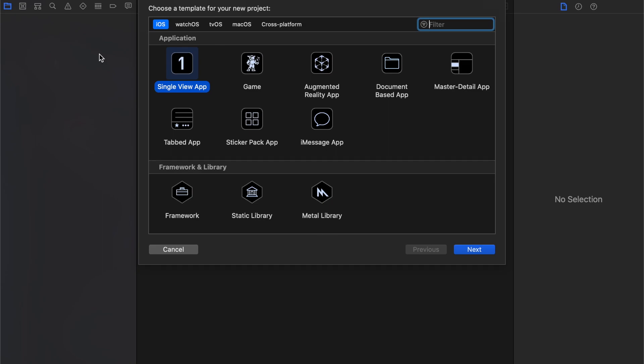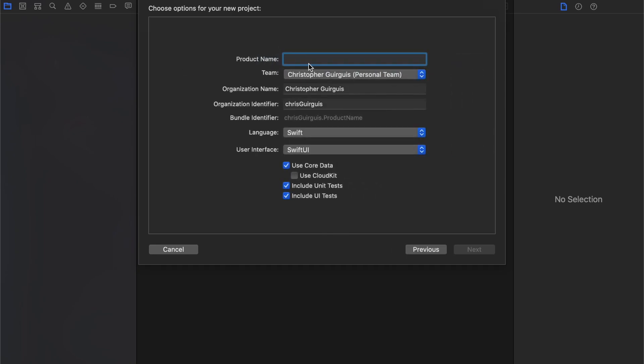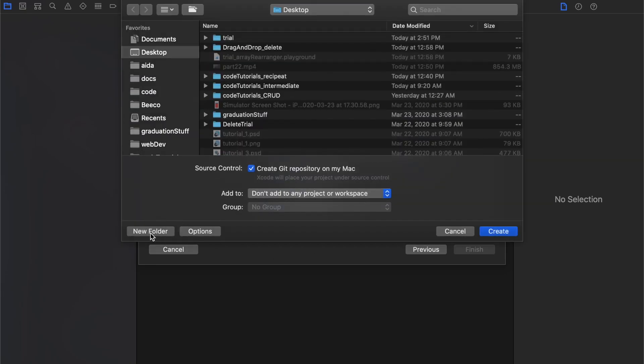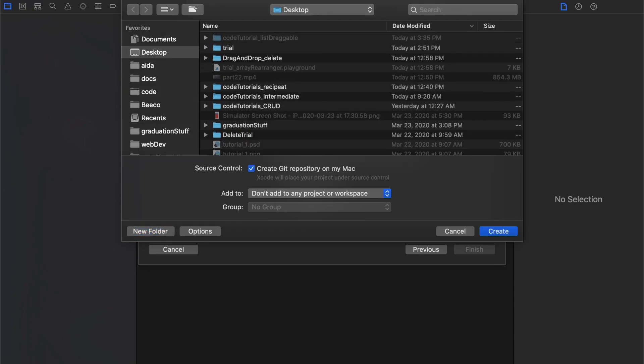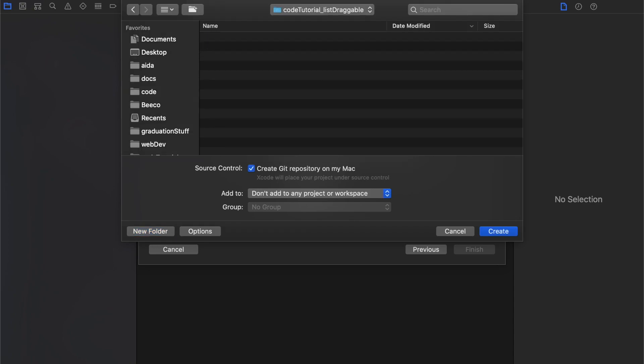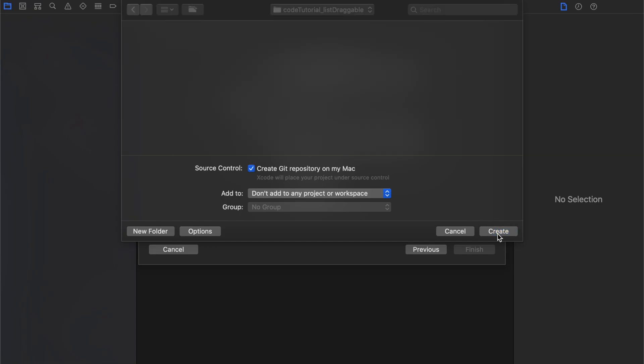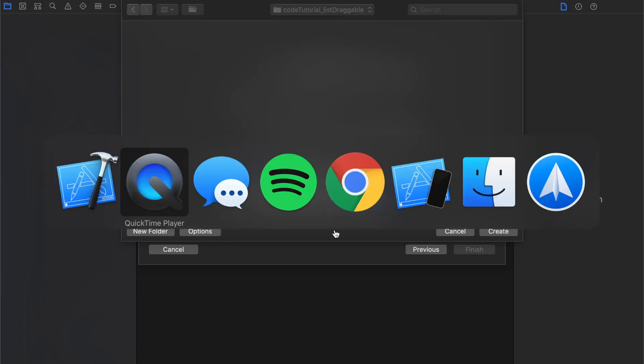I'm going to start by creating a single view app. The product name will just be list draggable tutorial underscore list draggable. I went ahead and created it in advance. I compiled a couple different resources from over the internet to come up with the solution.